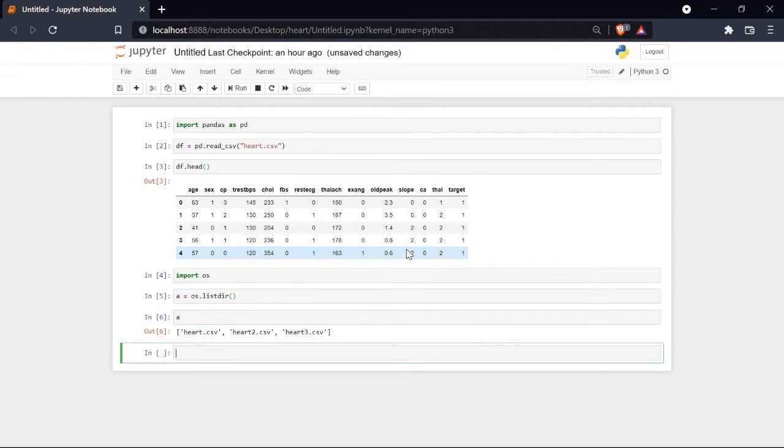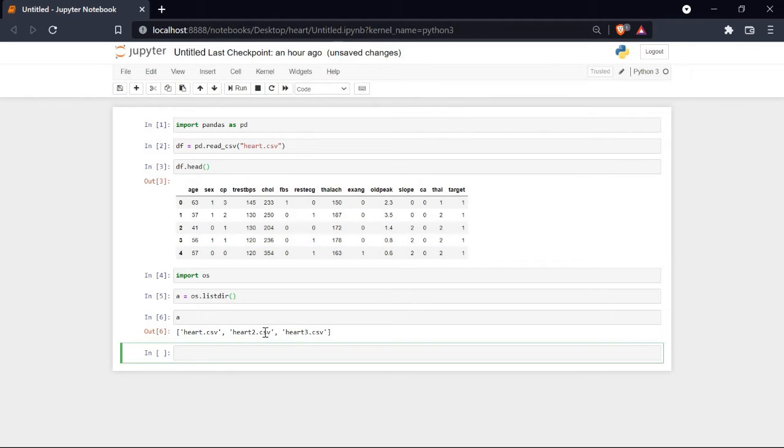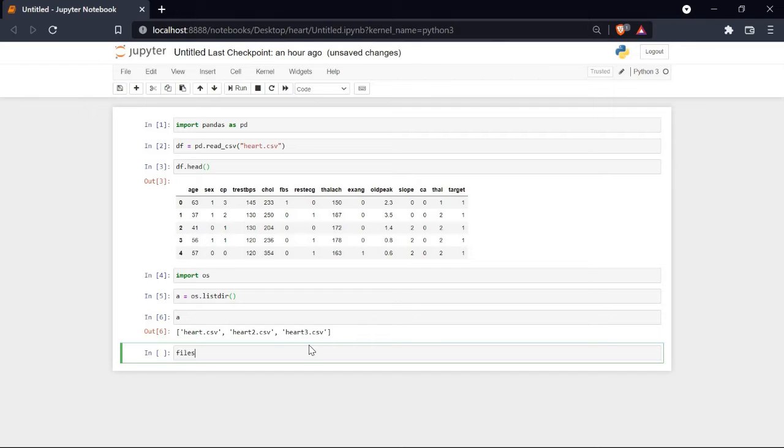Now let me call a, and here you can see we have three files named heart.csv, heart2.csv, and heart3.csv. Now we need to access all these files.